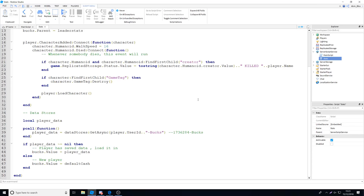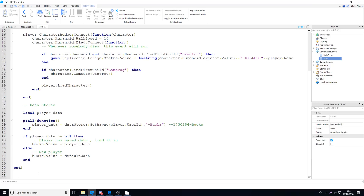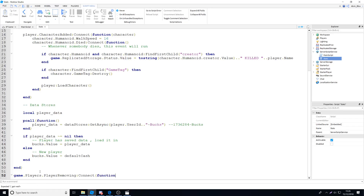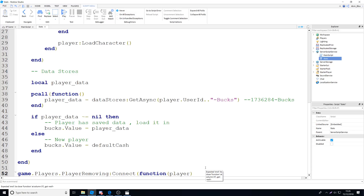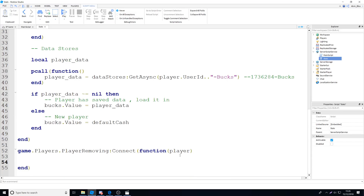Saving data can be a little tricky because we need to make sure every player gets their data saved. When the last player leaves, the server will soon shut down, and we don't want to corrupt data or make a player lose their progress. So outside of the PlayerAdded event we add: game.Players.PlayerRemoving:Connect(function(player) — player is the player that is leaving. Inside we do another pcall function so that if it errors it won't break the entire script.